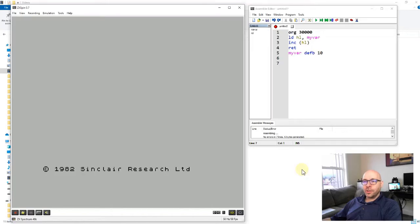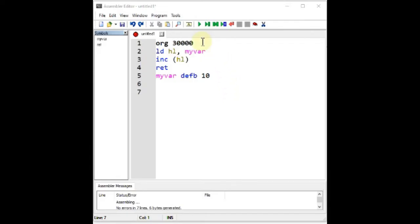I've got my ZX Spin emulator on screen along with my assembler, and I've entered a short program. The first line is our ORG instruction, which stores our machine code program at a particular memory address — in this case 30,000. The next line says LD HL, myvar, where myvar is a label. We want to use a label in combination with a memory address to duplicate the functionality of a variable.